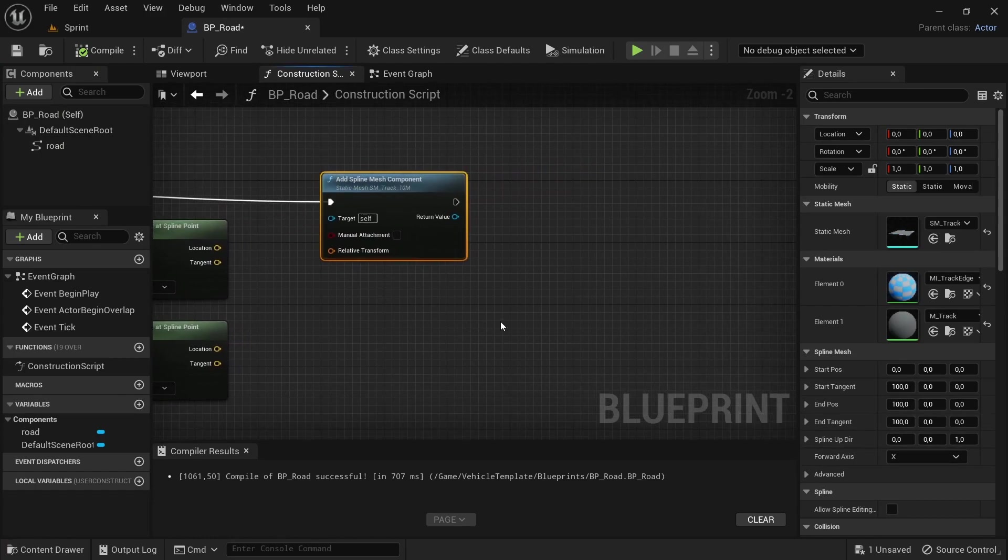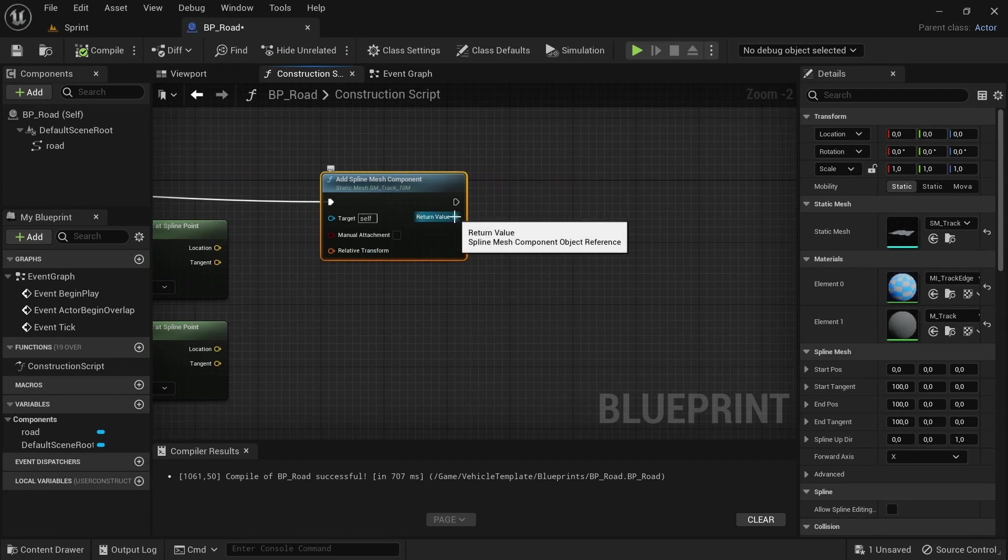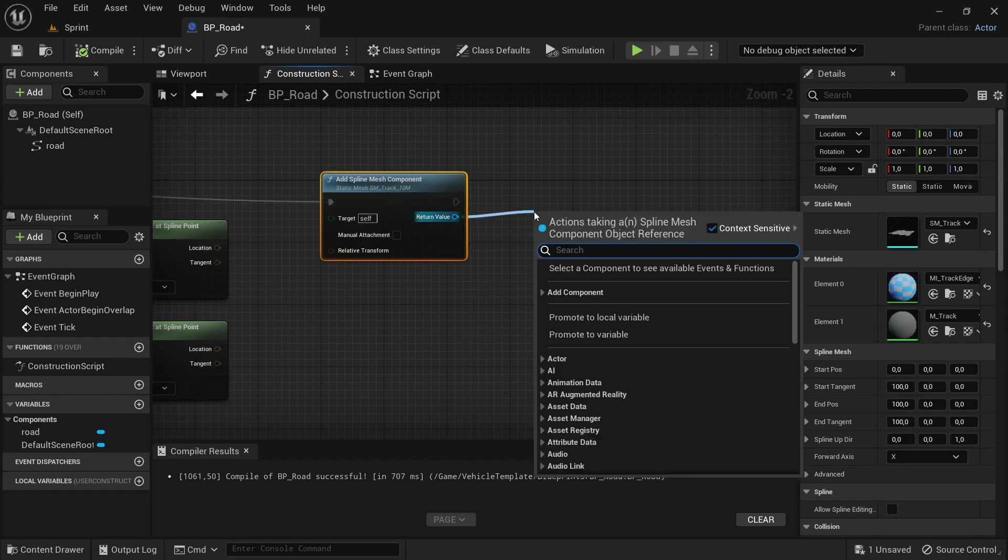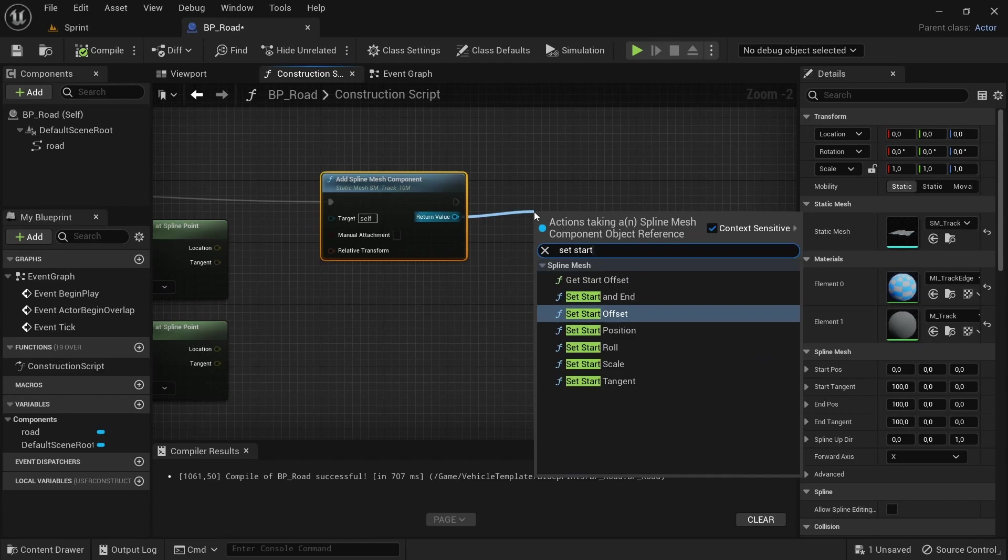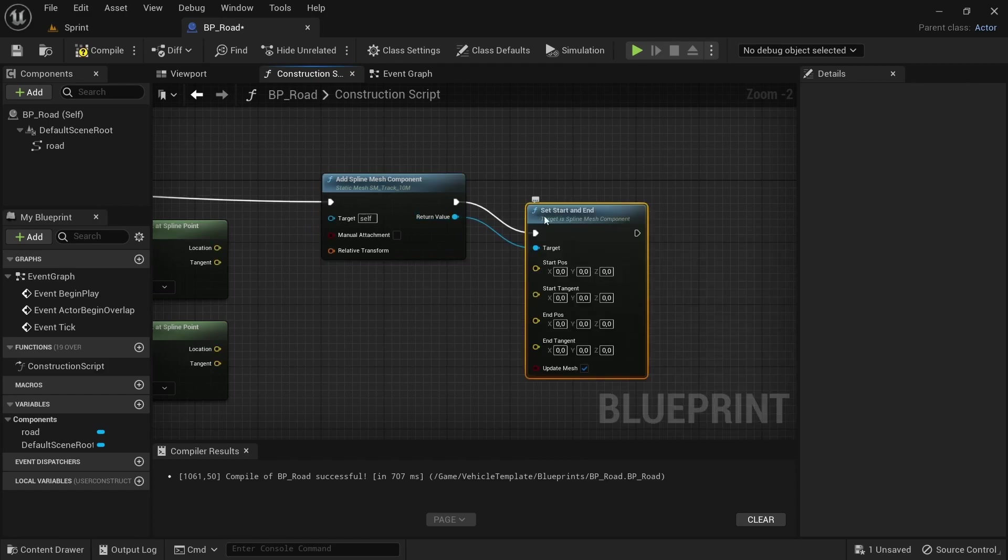You're going to need to find out where the forward axis is for the mesh. On the one that's provided by Unreal, it's already on the X forward, but if you have your own, you might want to go check and then change it accordingly so that the whole thing works properly.